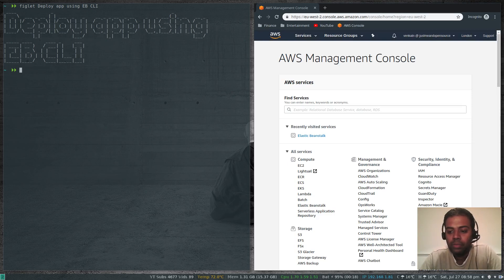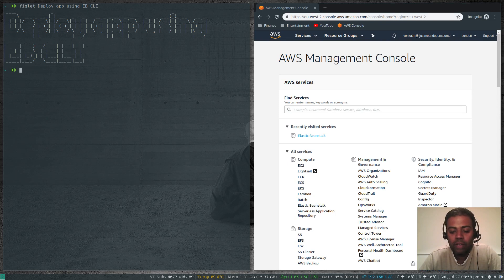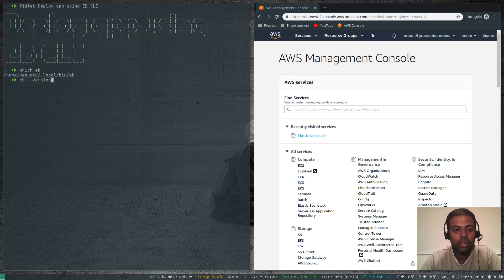In the previous video we saw how to install ebcli. I still have the same environment where we left in the last video. If I do 'which eb', eb is there. 'eb --version' — that's all looking good.